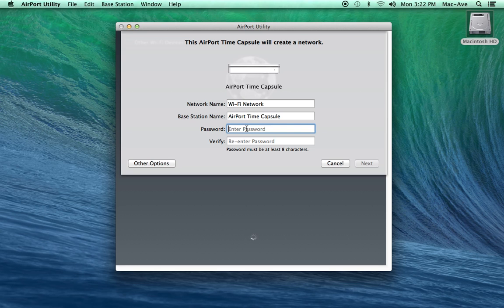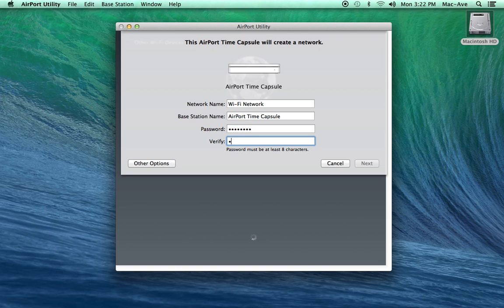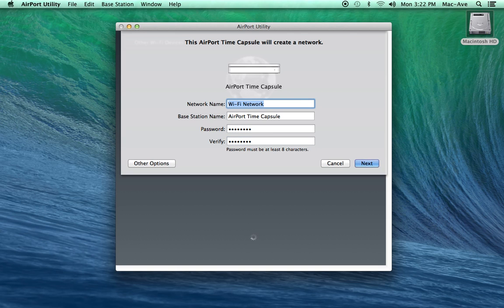You will need to enter this password once on each device that connects to the network. Type the password into both the password and the verify fields. A red arrow will indicate if the passwords don't match. You will need to retype the passwords until they are the same.